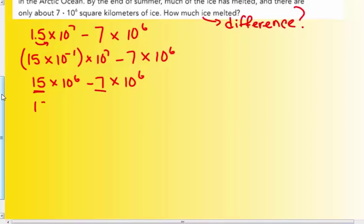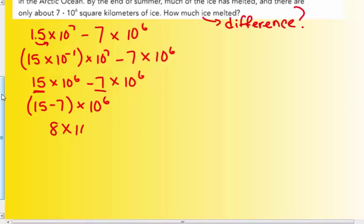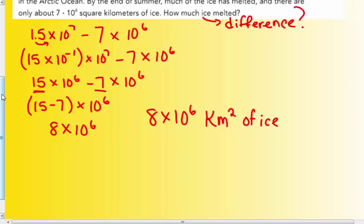I can do the coefficients and factor out that common times 10⁶. I get 8 × 10⁶ as the answer. 8 × 10⁶ is a number in scientific notation — it's not 18, it's not 0.8. It's eight, one decimal place value, between one and ten, times the power of ten. So I am in scientific notation. The answer to how much ice melted is 8 × 10⁶ square kilometers of ice melted that summer.